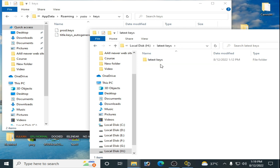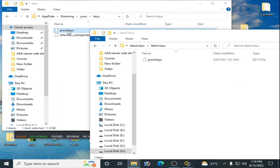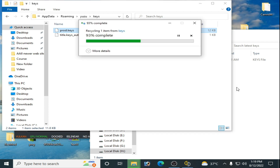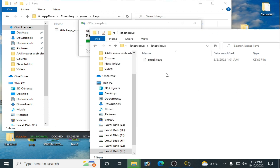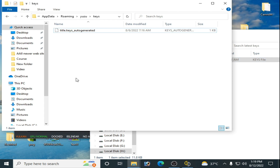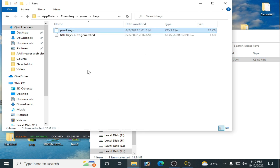Now go to the Keys folder. Delete your old key file from here, then copy and paste the new, latest key file. Once that's done, the keys are updated.